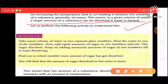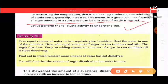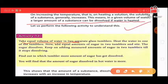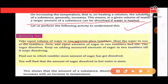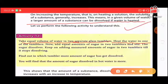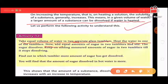Activity 12: Take equal volumes of water in two separate glass tumblers. Heat one tumbler and keep the other at normal room temperature. Then add equal amounts of sugar to both tumblers and mix.